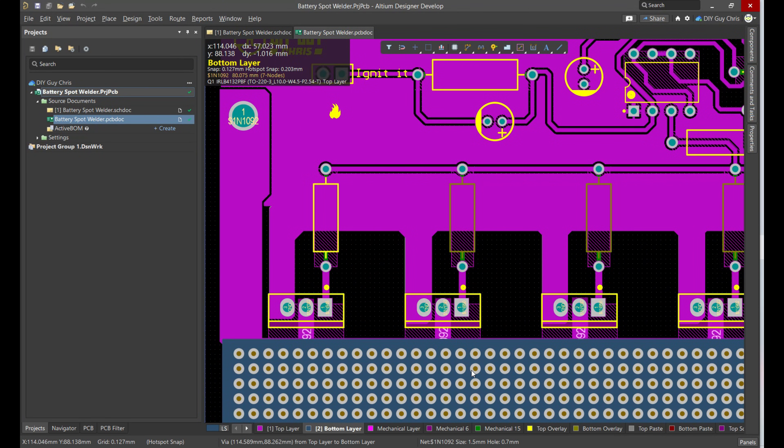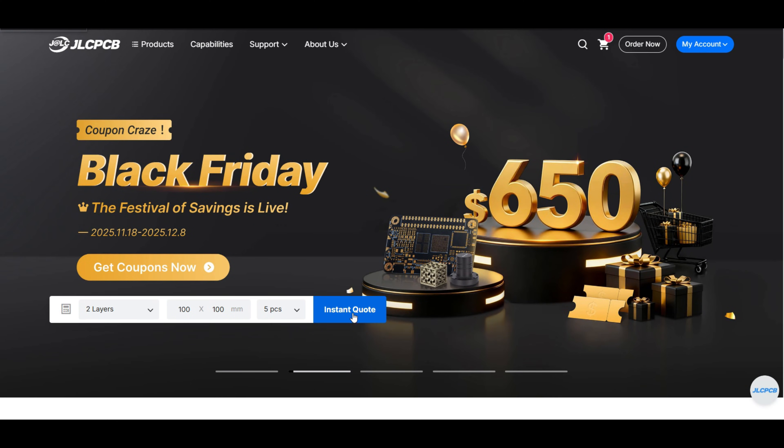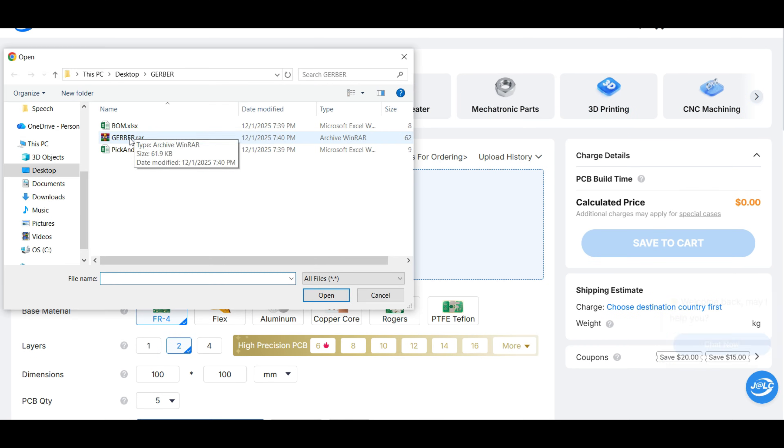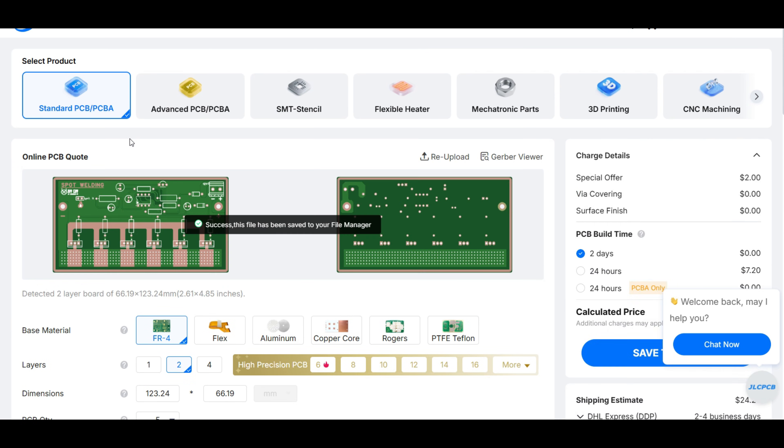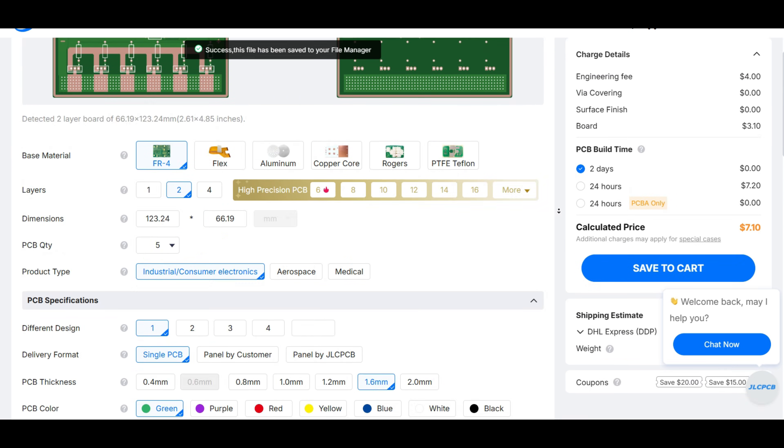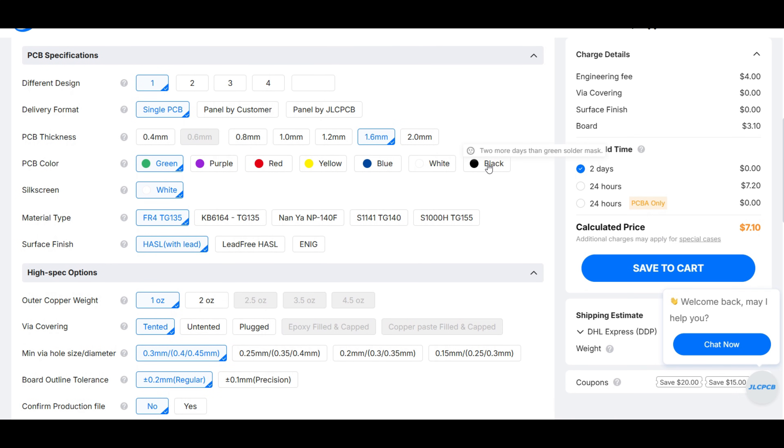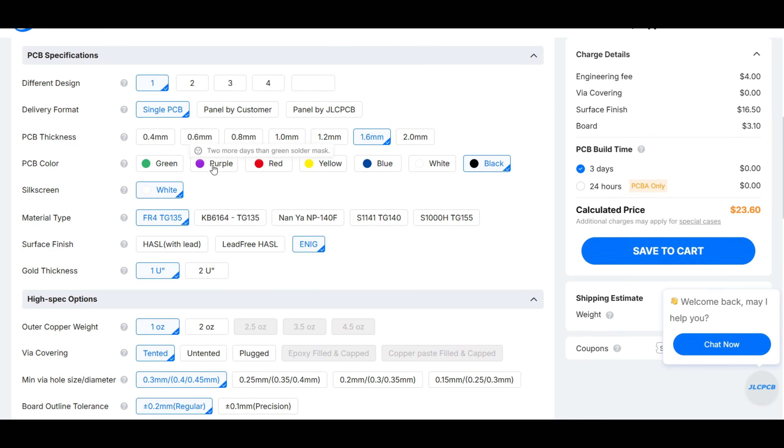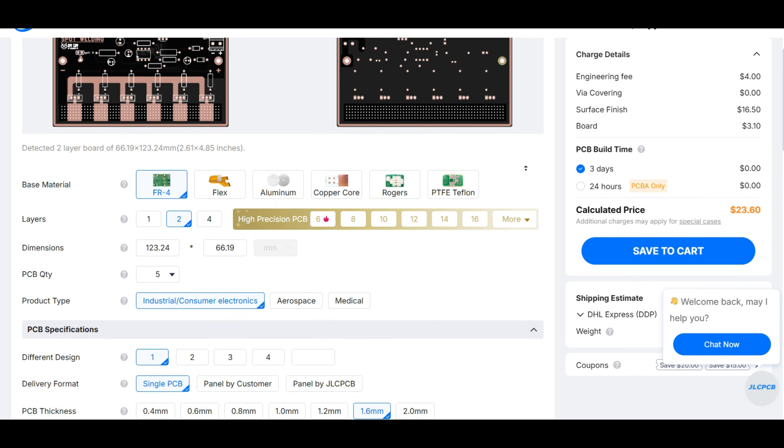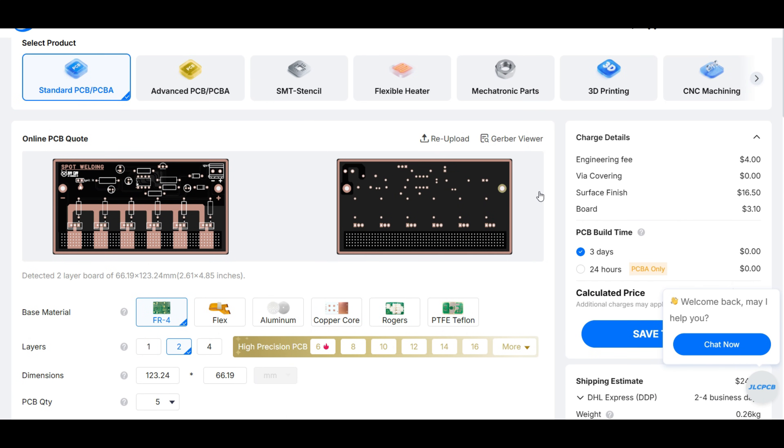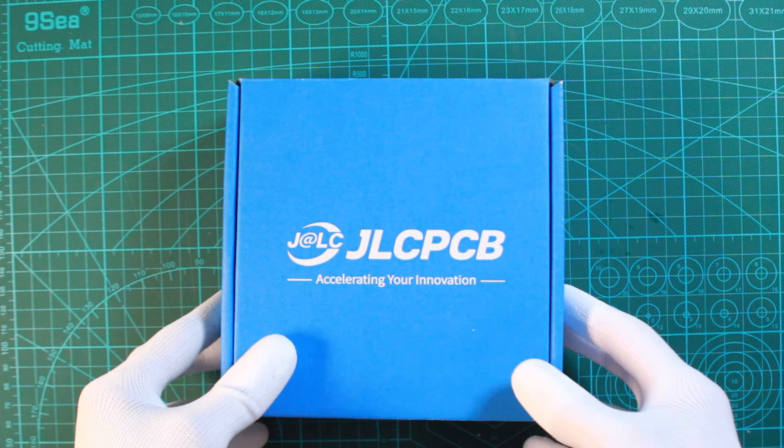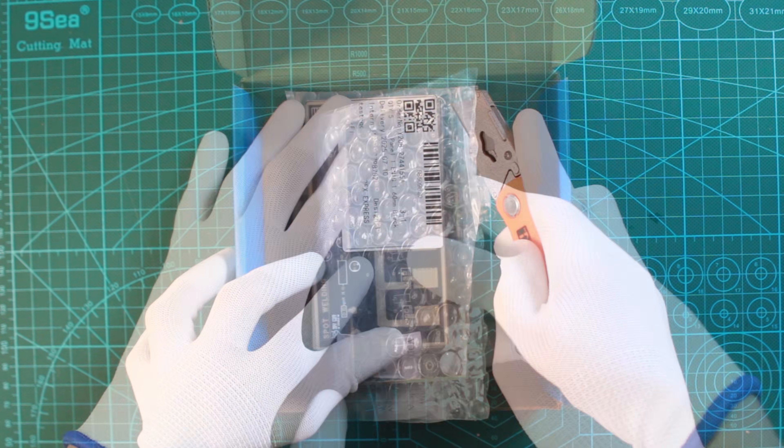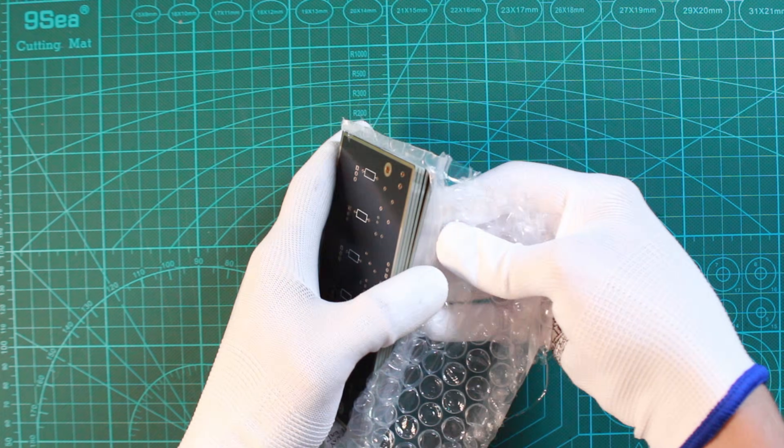With the design finalized, the next step was to get the boards manufactured. I sent the Gerber files off to JLCPCB. I went with a black solder mask for the sleek look, but one of the great things about JLCPCB is that all standard colors cost the same, so you can pick whatever you like. I placed the order and just 6 days later, the iconic blue JLCPCB box arrived.